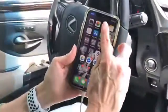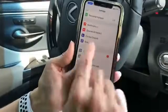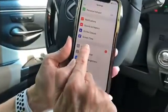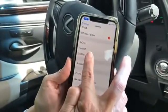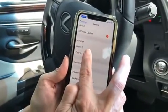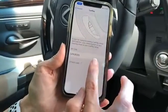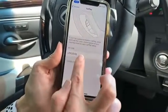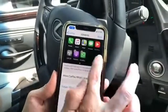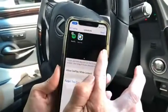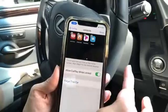We're going to Settings, then General, then CarPlay, and you're going to see the vehicle that you're in — so Lexus ES. These are all of the apps that I have on my phone that are compatible with CarPlay.